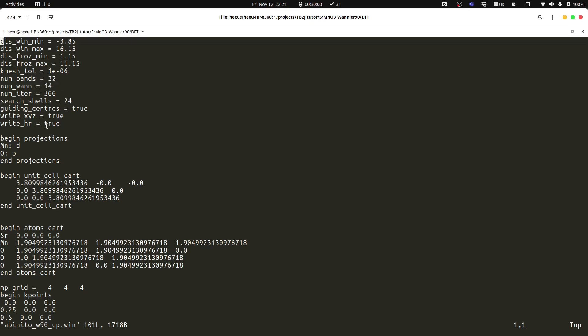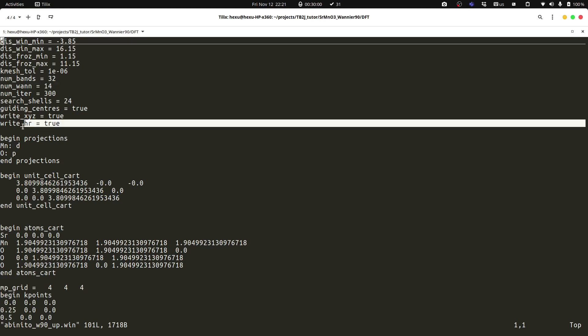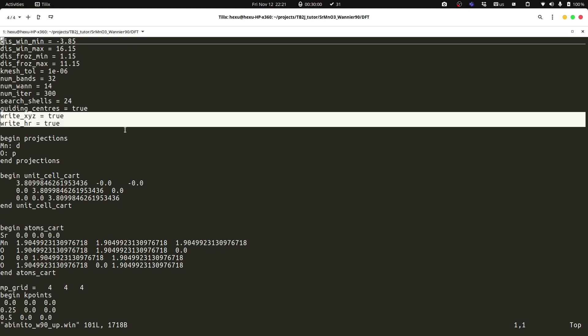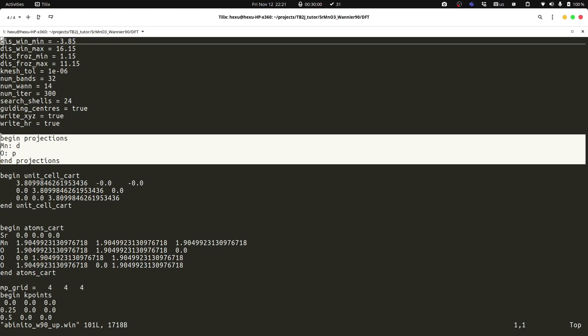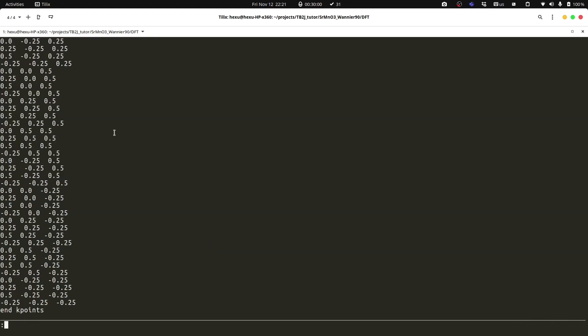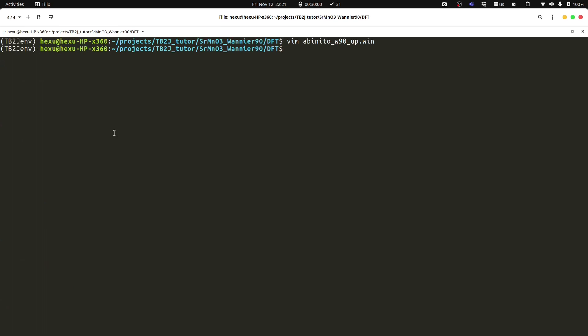And note that in the Wannier input file, we should turn on the write_xyz and write_hr. So that the Wannier centers and the Hamiltonian will be written into a file, which is used by tb2j. And in the projection, we can put the manganese d and oxygen p. For the spin down channel, that's basically the same procedure.